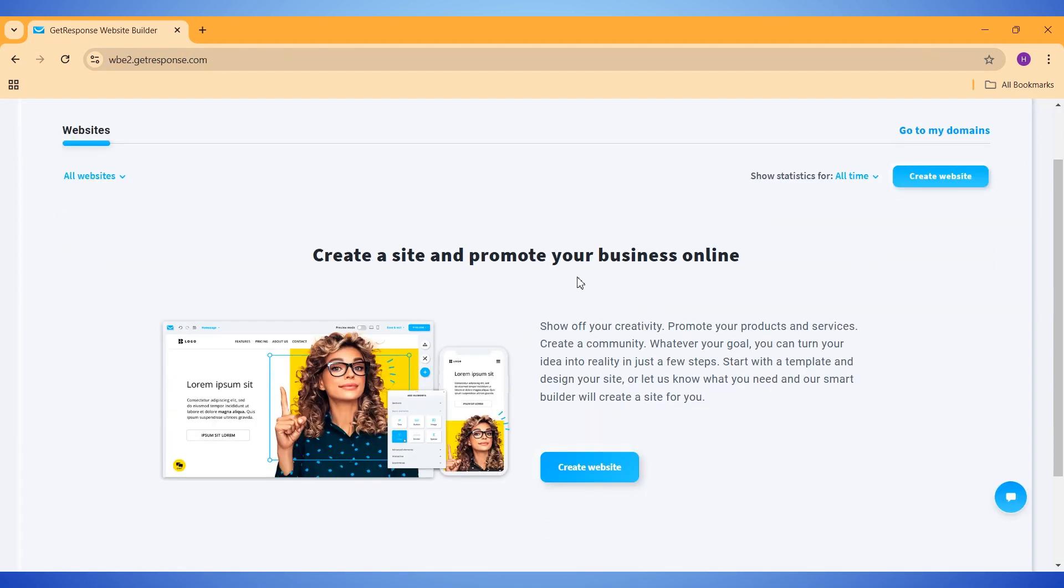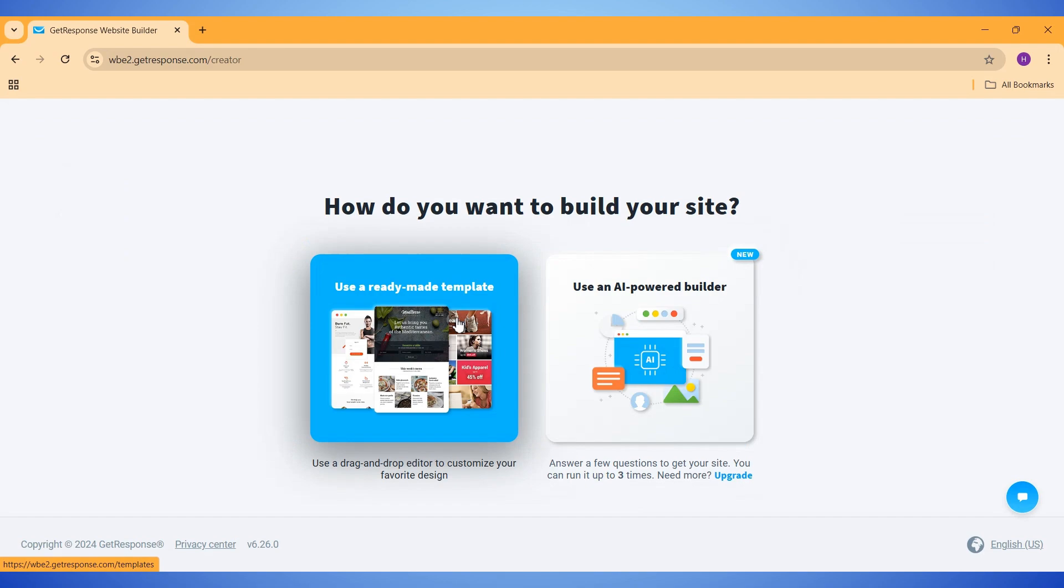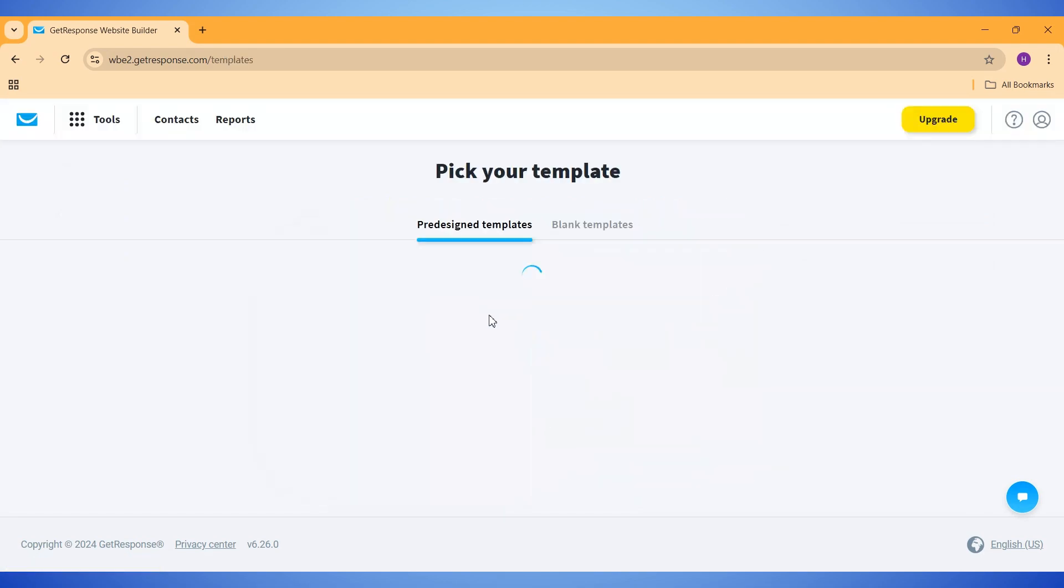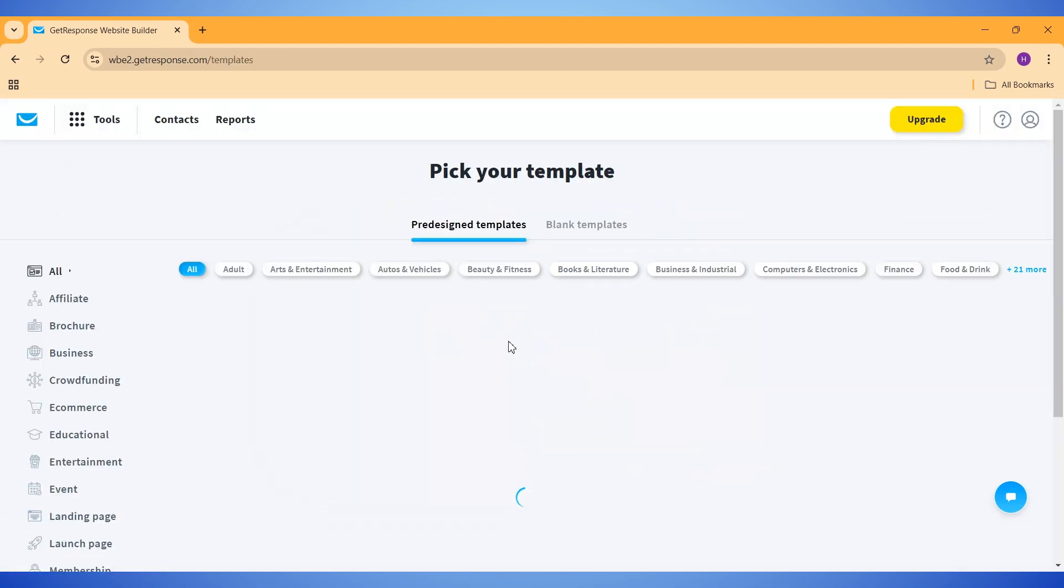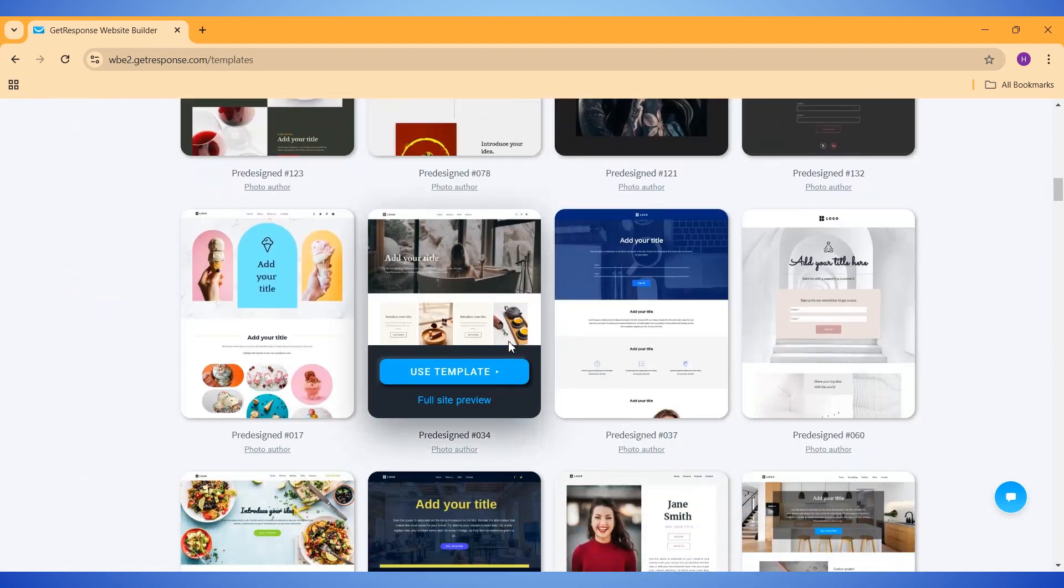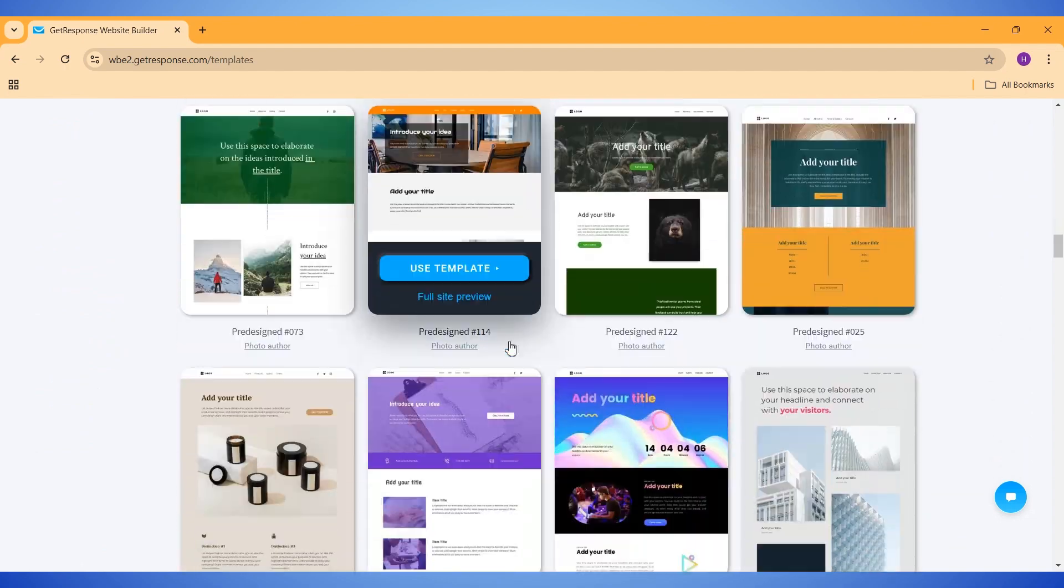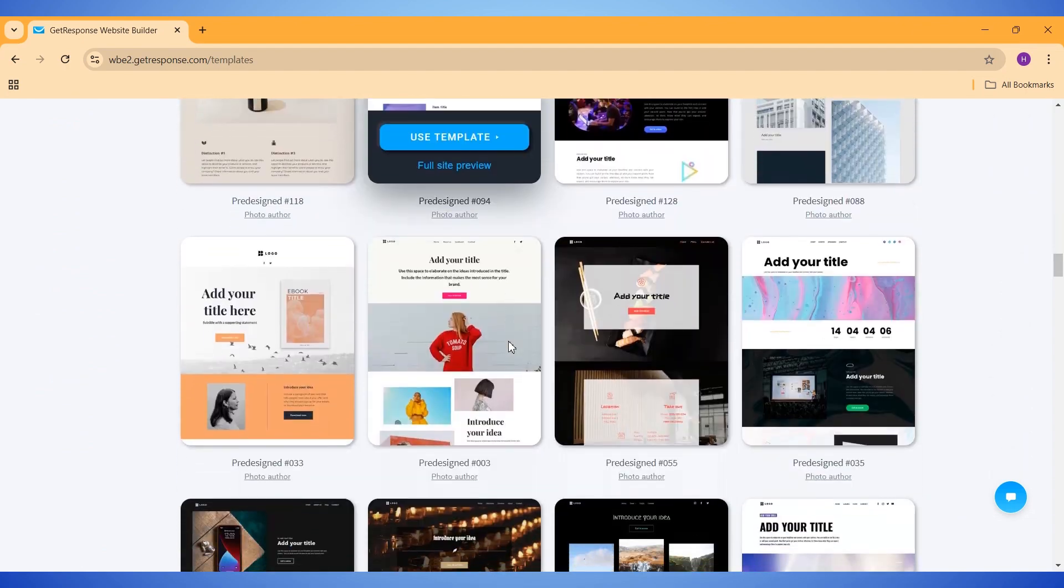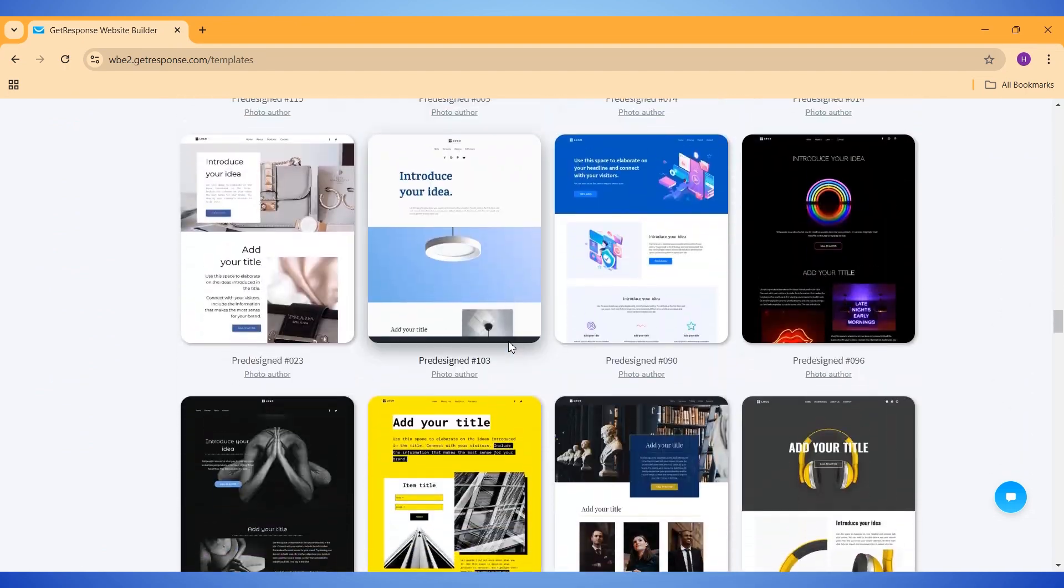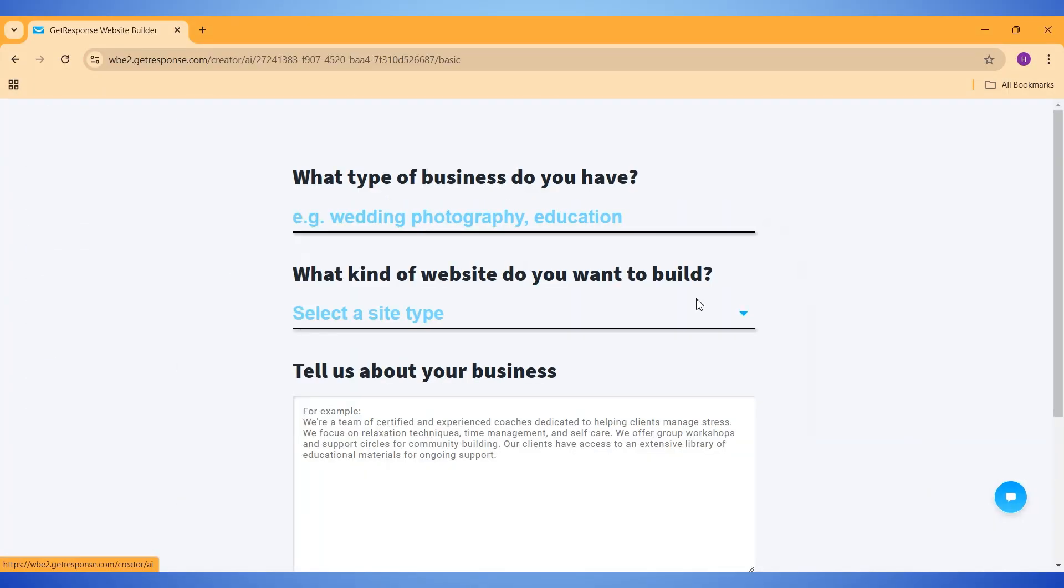Now click on Create Website, and you'll see two options. We can either create a website using pre-made templates, or we can use AI to design our website. GetResponse offers some really high-quality website templates, so make sure to have a look at it. For now, let's create a website using AI.